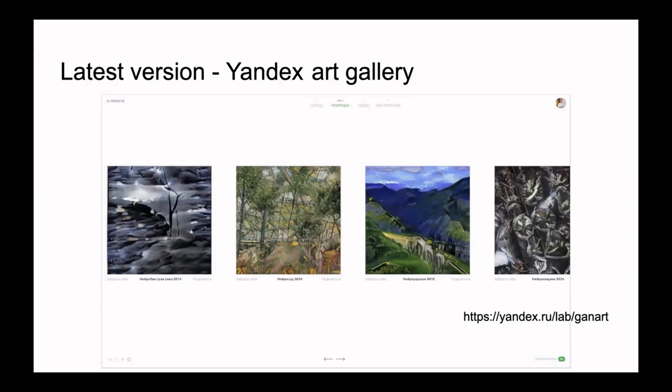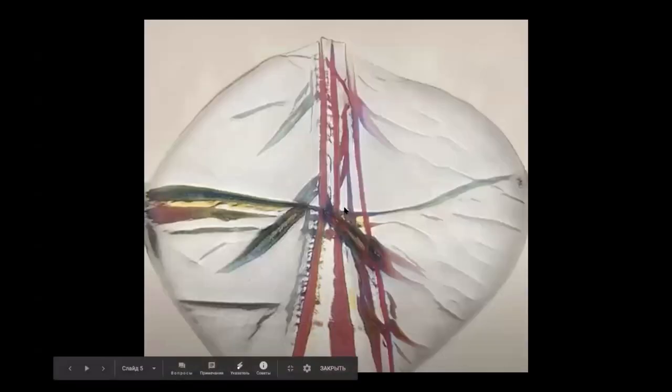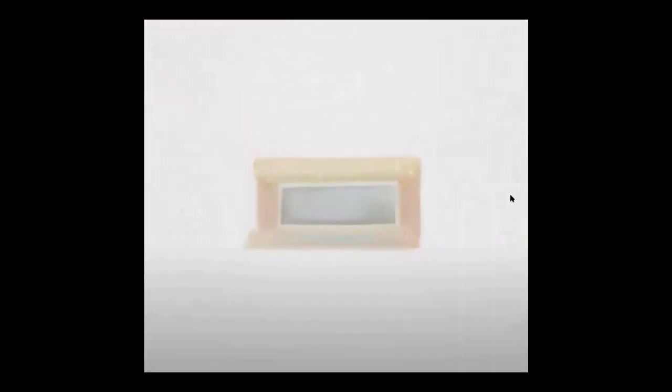We changed the concept to an art gallery. It has a limited amount of pictures — as I remember, 4,000 in each theme: city, nature, people, and mood. Each painting has its own name, title, and owner. You can get only one painting, and when you claim it you leave your name; other people can only see the preview and the owner's name. The quality was much better than the previous iteration, and the model has smooth transitions in latent space, so we could generate animations between different paintings.